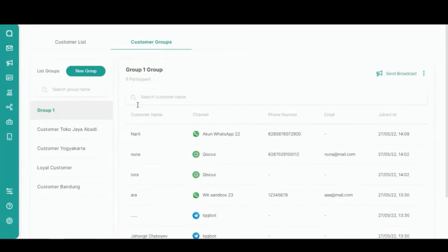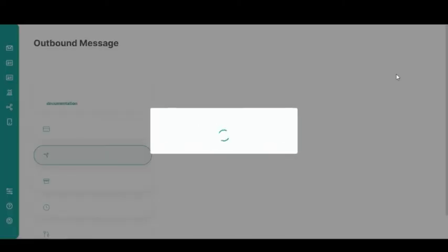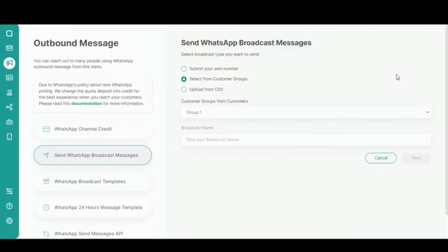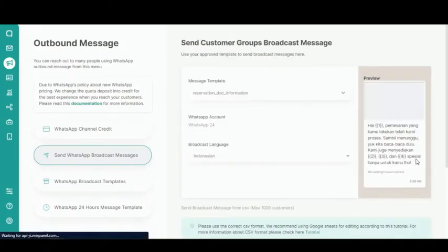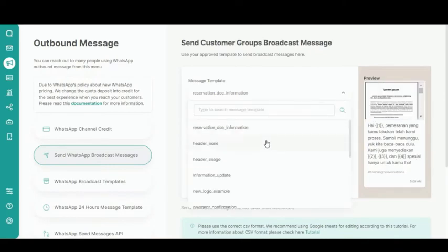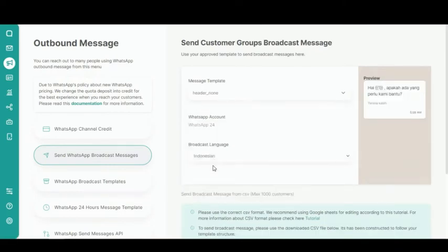Select the customer group you want to send a broadcast message to. Click the Broadcast Message Group button. After that, you will be redirected to the Outbound Message page. The radio button will automatically indicate 'Select from Customer Groups', and the selected group will also be automatically reflected on the Customer Groups from Customers field. Fill in the Broadcast Name field. Then, click Next.